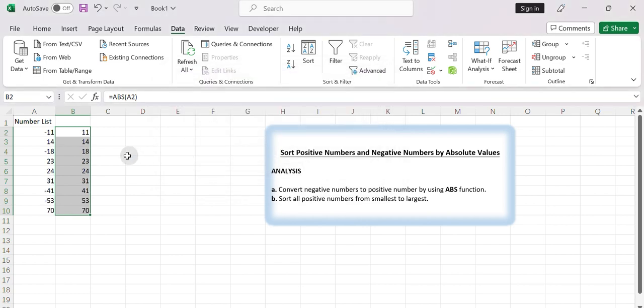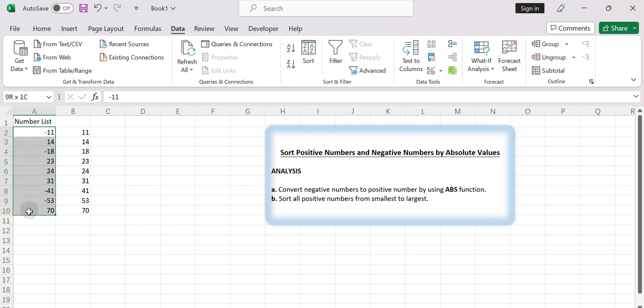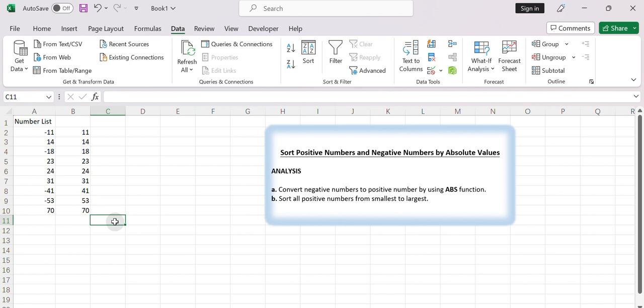Now the numbers in column A will be sorted based on their absolute values in ascending order. Positive and negative numbers will be arranged together, with the smallest absolute values appearing first.